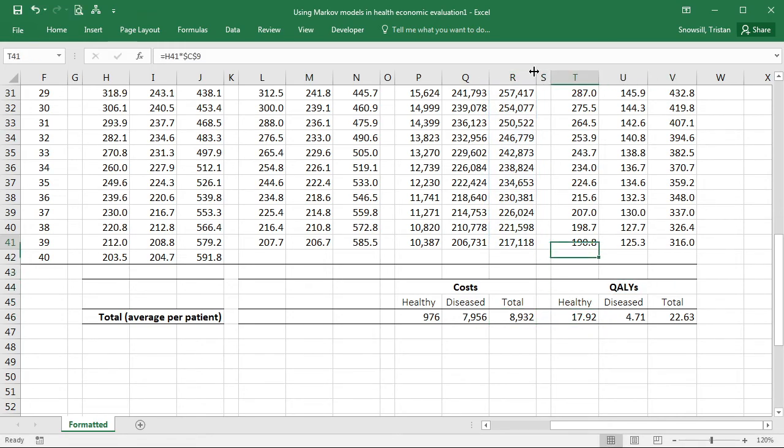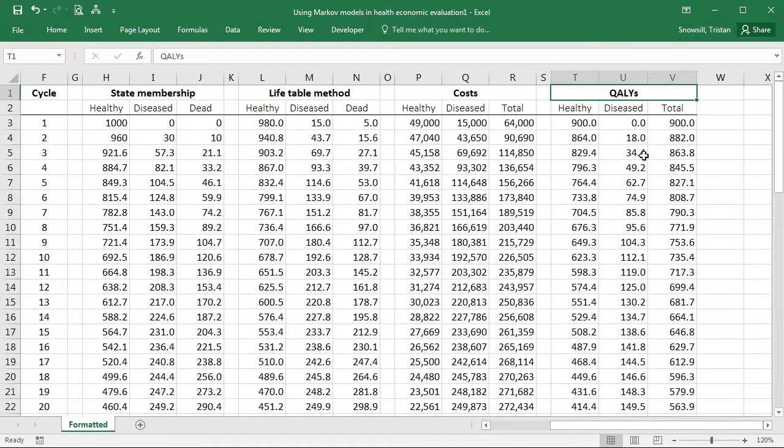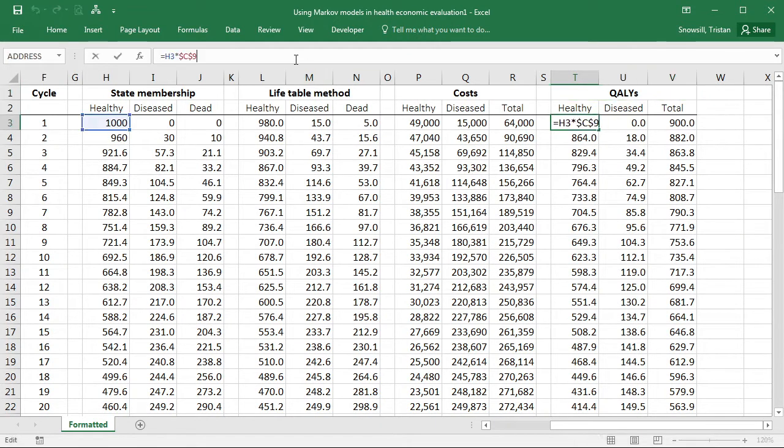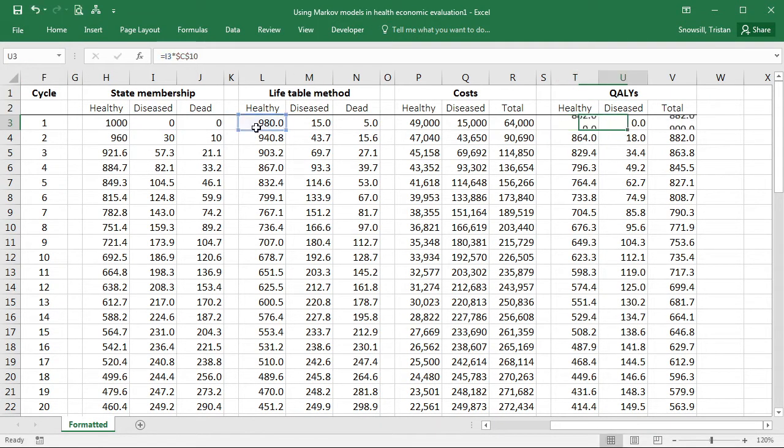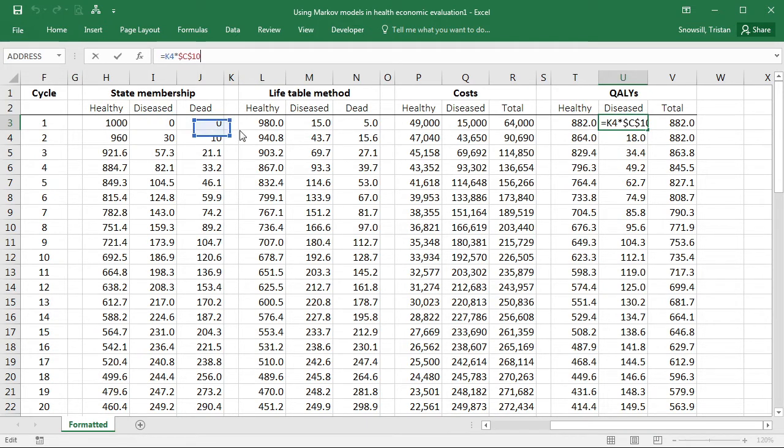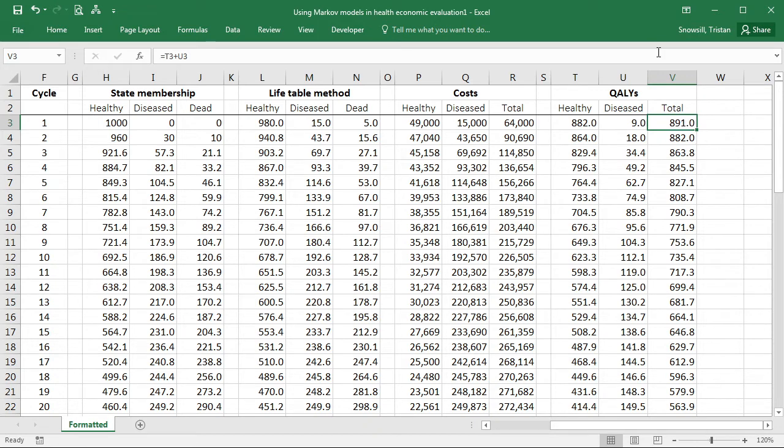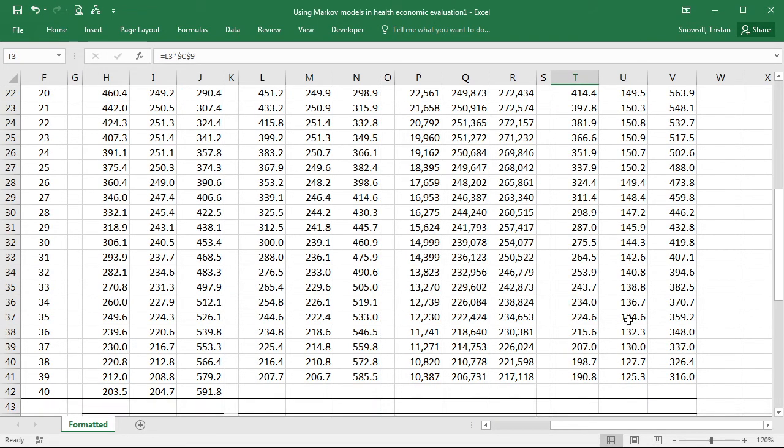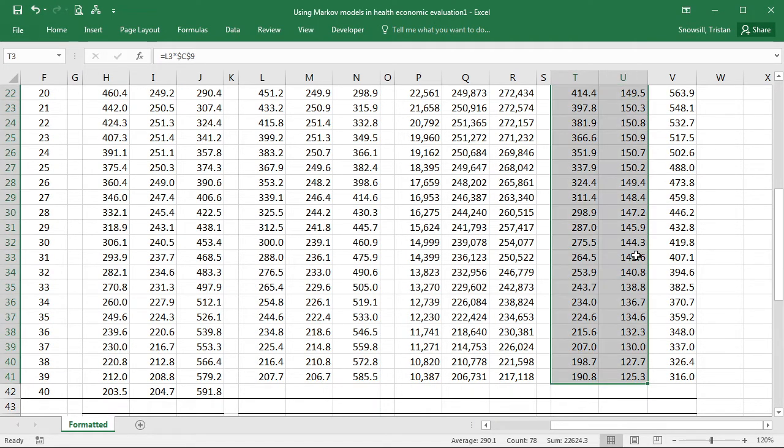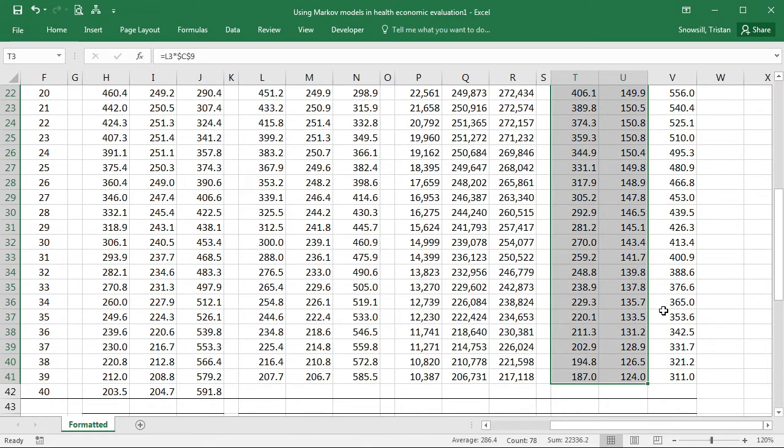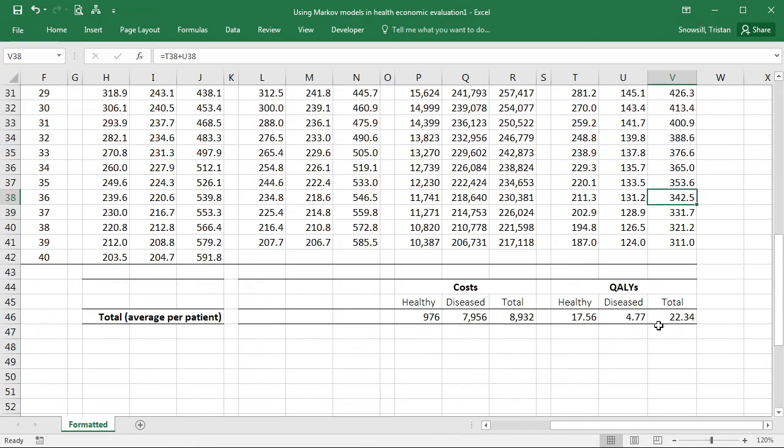Okay. And let's update the formulae on the QALYs side because these are still pointing to the state membership and we need to move them over to the life table method. Just like that. Again, this one doesn't need updating. It's only pointing to those two. Control D to fill down.